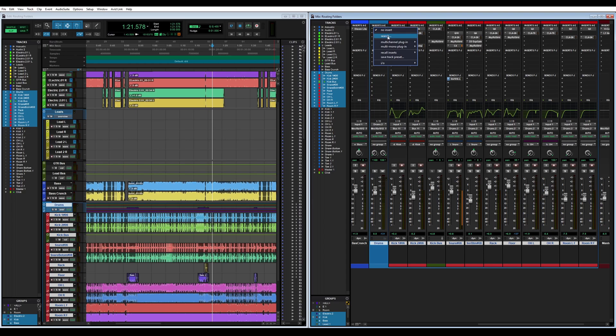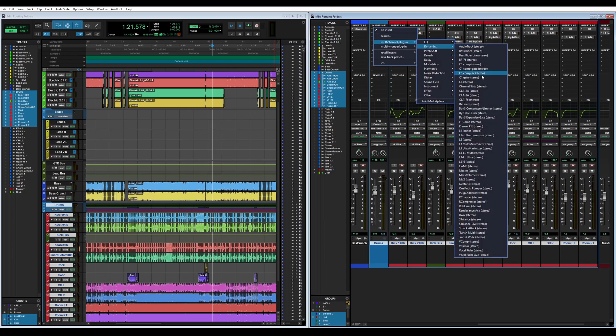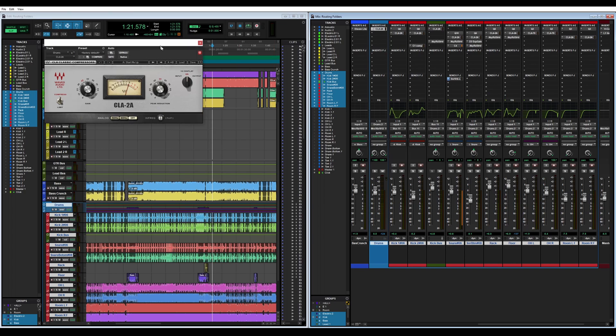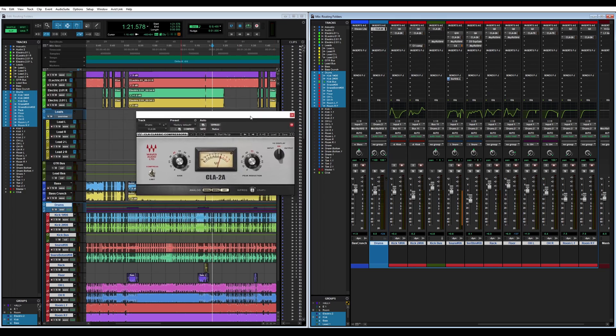What I like to do whenever I have a drum bus is I actually just go really simple. I normally just throw a little bit of compression. I love the CLA 2A, it's perfect for this. Bring it over here, I'm just going to hit play real quick. We'll go ahead and solo up the drums.